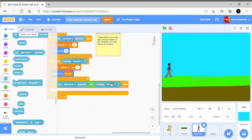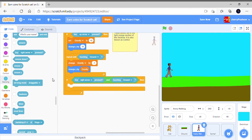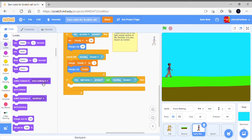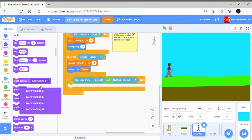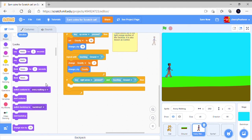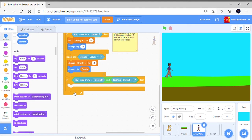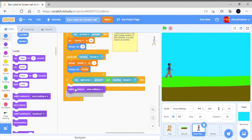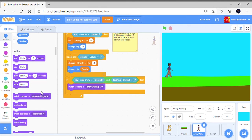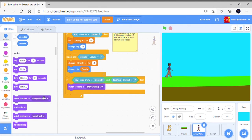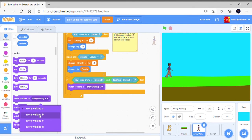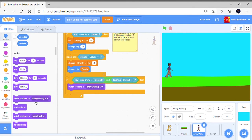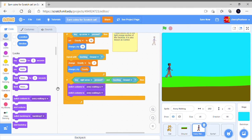To change ground then this will happen. Switch costume to Avery walking A, Avery walking B, Avery walking C, Avery walking D.